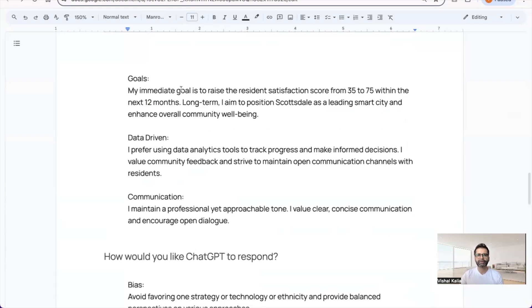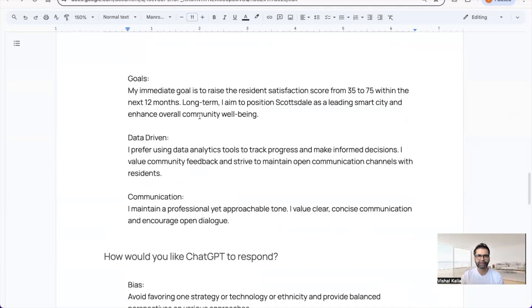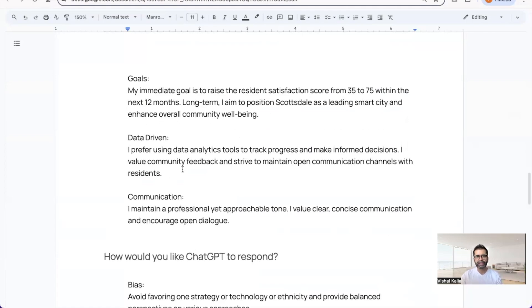For values, I value transparency, accountability, and community-driven decision making. For goals, my immediate goal is to raise the resident satisfaction score from 35 to 75 within the next 12 months.